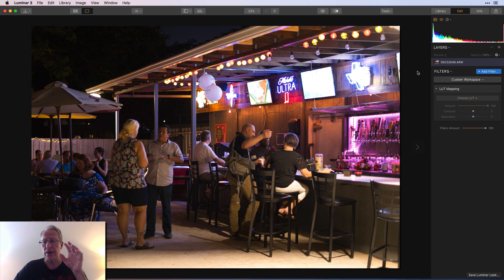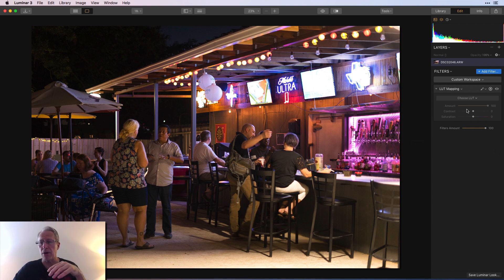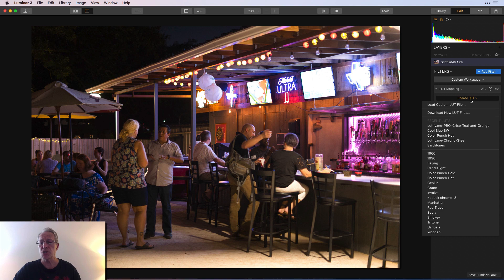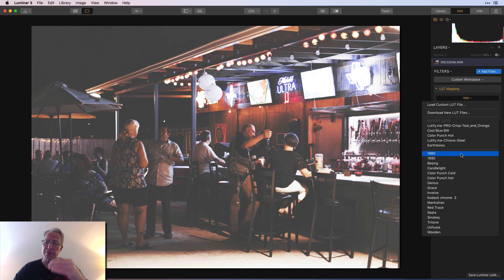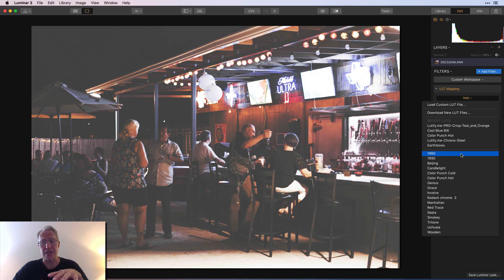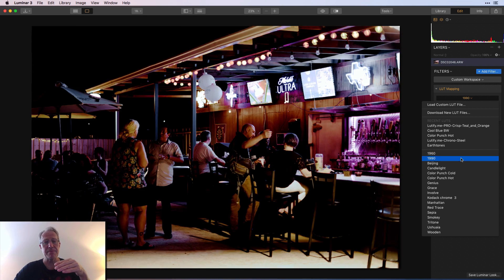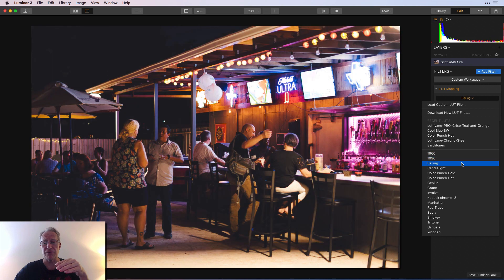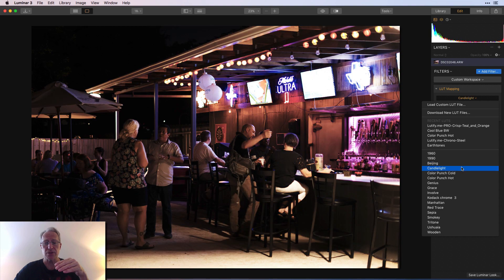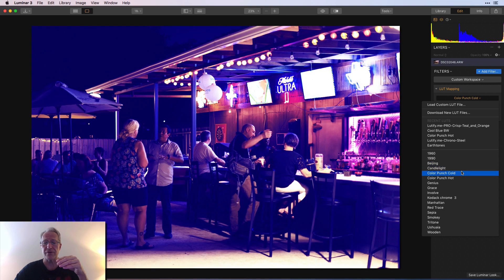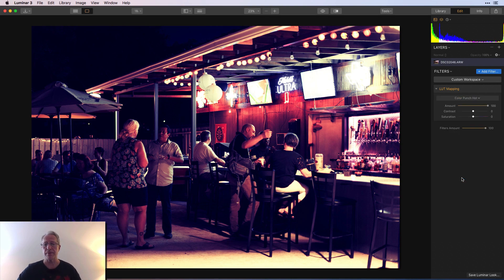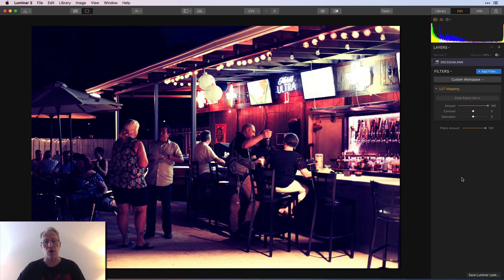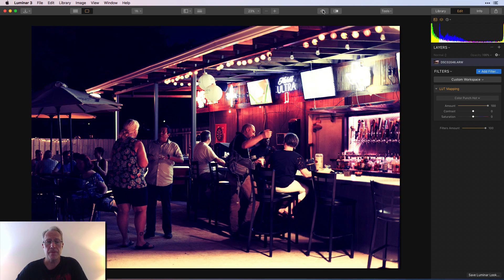Let me show you the filter now. Here's an image, just a nighttime shot at a bar. And you just click on choose LUT. And as you hover over the ones below the line, these are the LUTs that are built into Luminar. So as you hover over them, you can see how they impact the look of the photo. I'll just kind of hover over a few of these. And I kind of like this color punch hot. So I'm going to click that and choose it and automatically gets applied to my photo. So there's the before and the after.